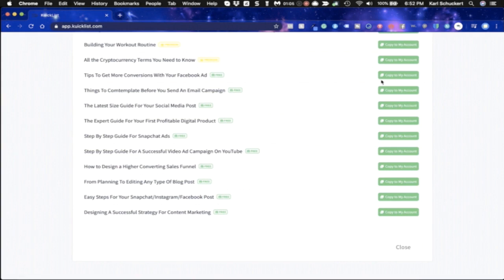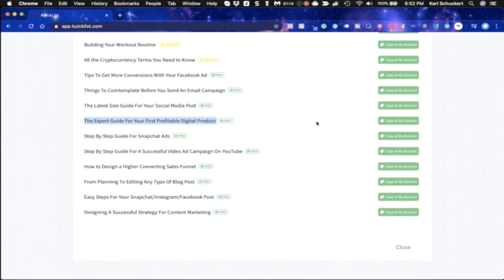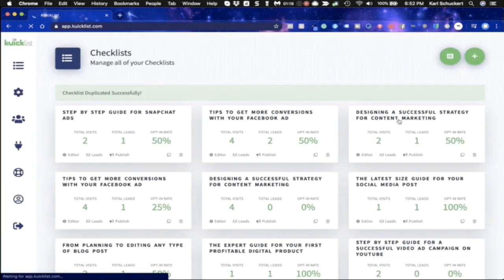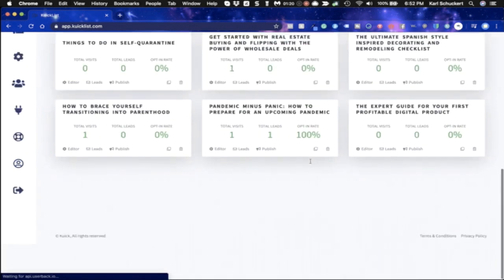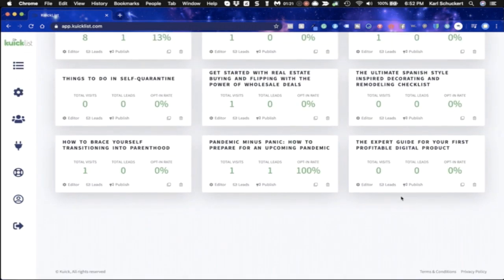So all you're going to have to do for any of these ones, let's say I wanted to pick one of these ones. Let's see, the expert guide to your first profitable digital product. That sounds pretty interesting. Let's go ahead and put that one into my account. Boom, that is in my account already. Here it is right here, it's in my account.